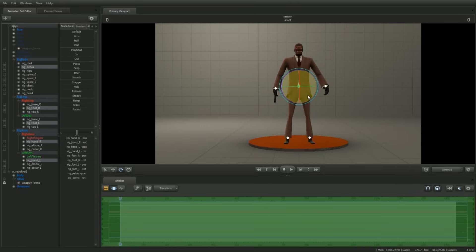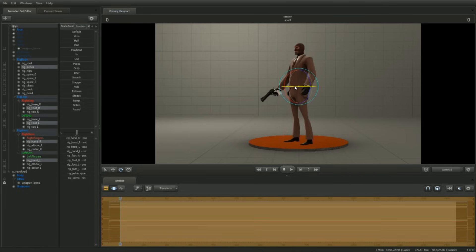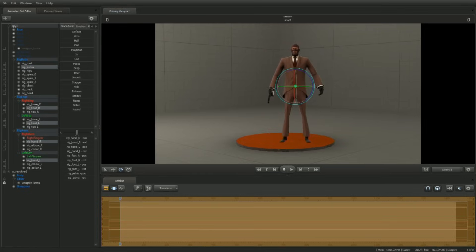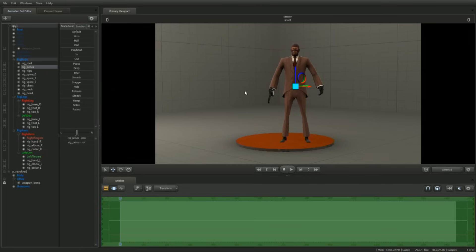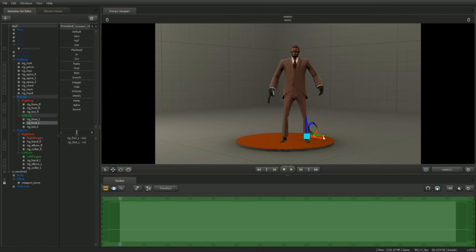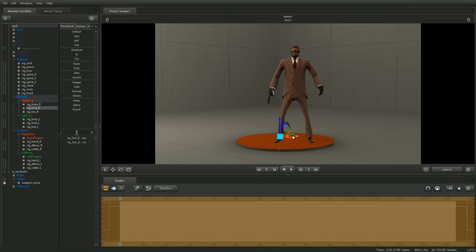Let's give him a more solid stance by lowering his center of gravity. Select rigPelvis and translate his pelvis down slightly. Select the feet controls and pull them away from each other, just enough to take the bend out of his legs.